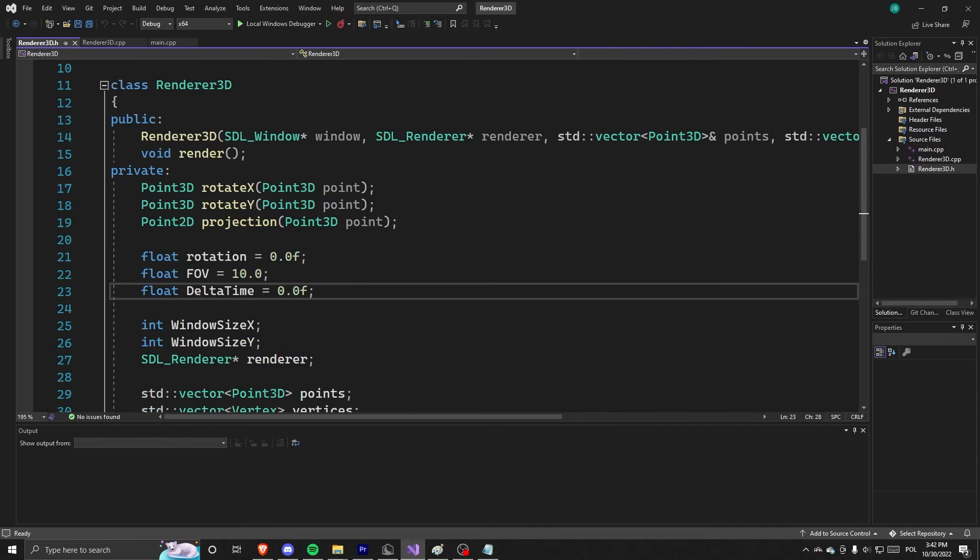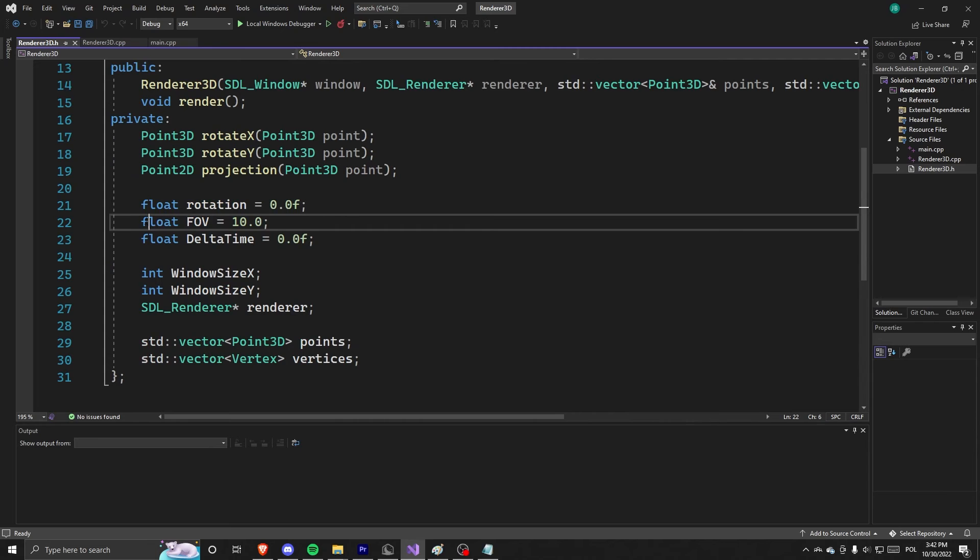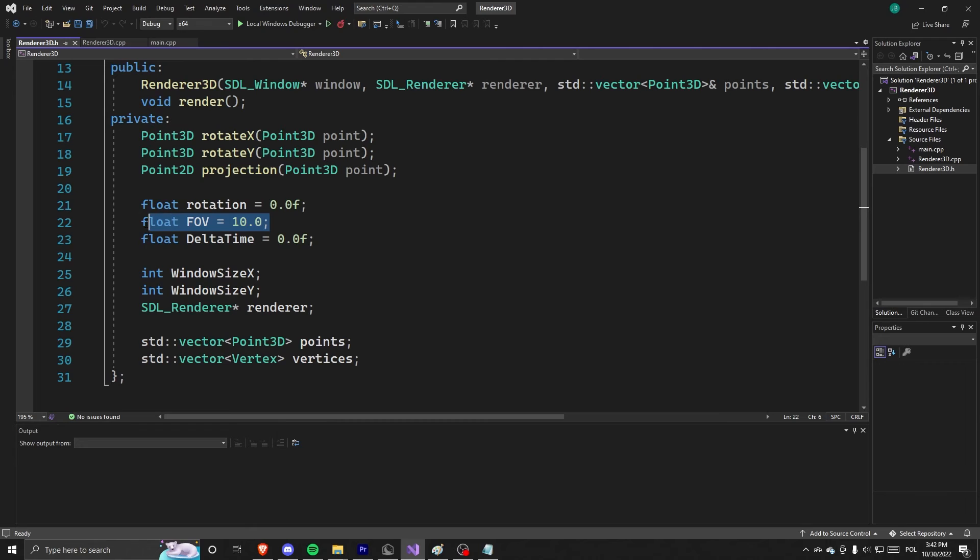So we have some private variables like rotation, which is how rotated we are. We have FOV, which I explained. Delta time, which is just used to have the frame independent timing.